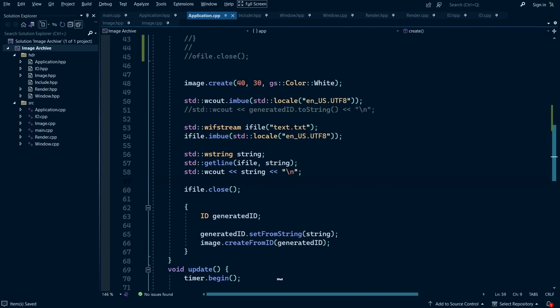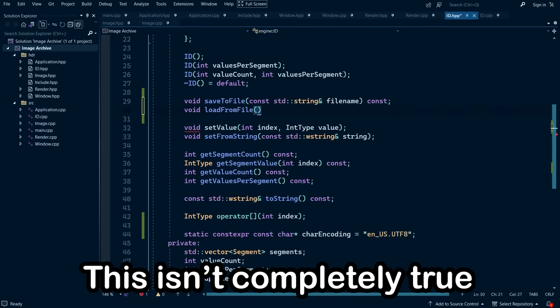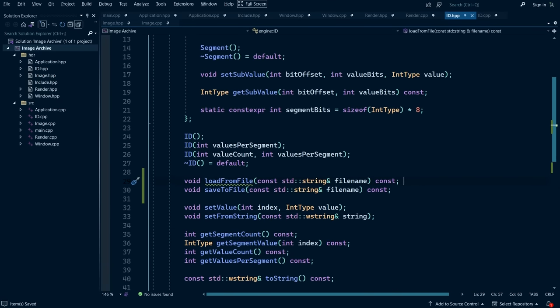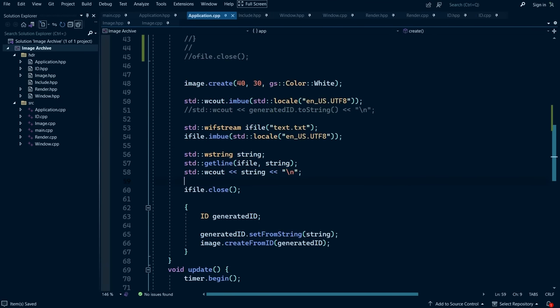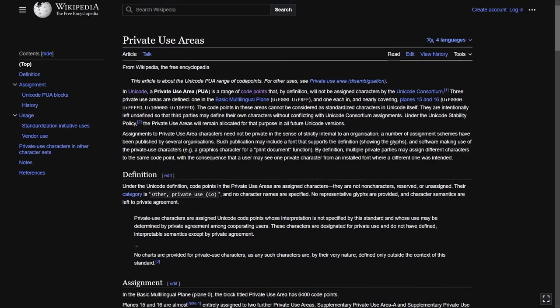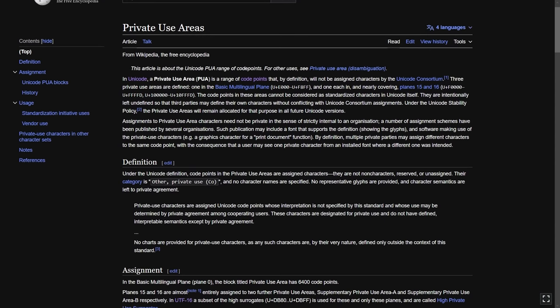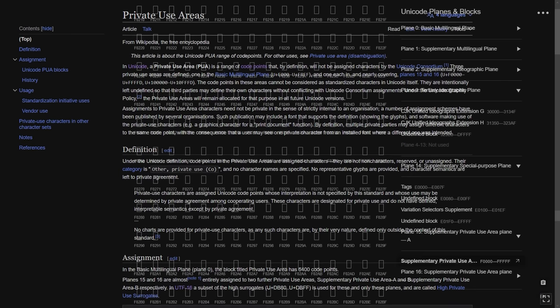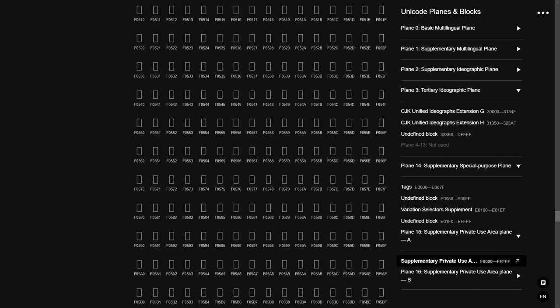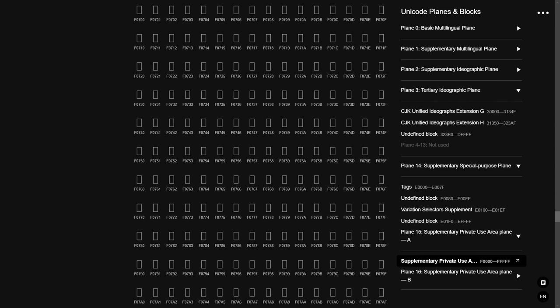Well, this isn't completely true, because the Unicode encoding contains regions of character values called private use areas. These are regions of Unicode values that are undefined and can be reserved for different programs.